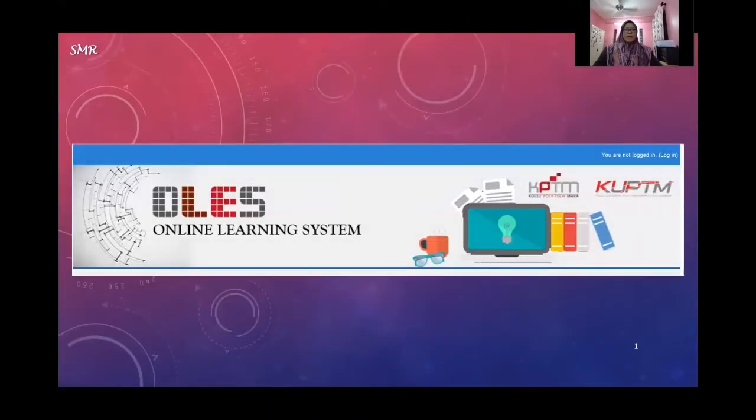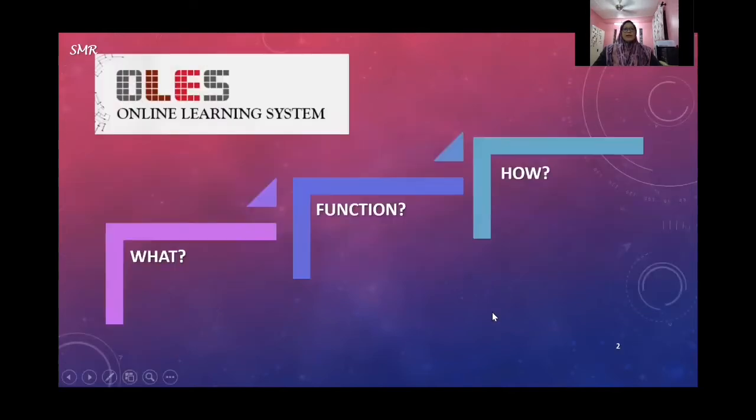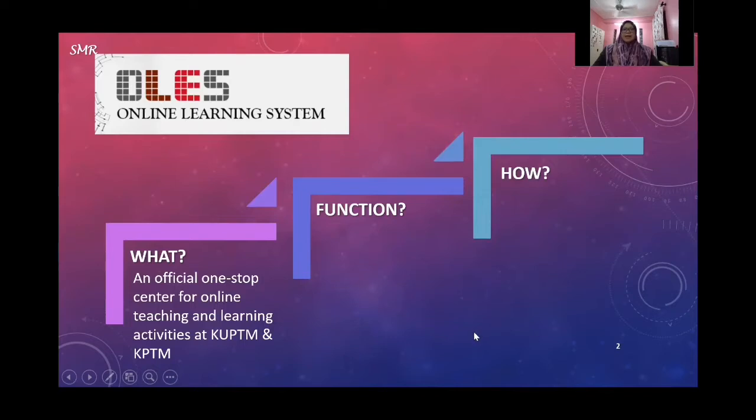Assalamualaikum warahmatullahi wabarakatuh, hi everyone. My name is Suhaily Muhammad Ramli from the Faculty of Business, Accountancy and Social Science. Today I'm going to teach you a number of online platforms to help you deliver your teaching and learning online. For this session, we have decided to choose four platforms: ORLESS, Google Meet, Padlet, and Zoom. ORLESS is an official one-stop center for online teaching and learning at KUBTM and KPTM, accessible through orless.kubtm.edu.my.